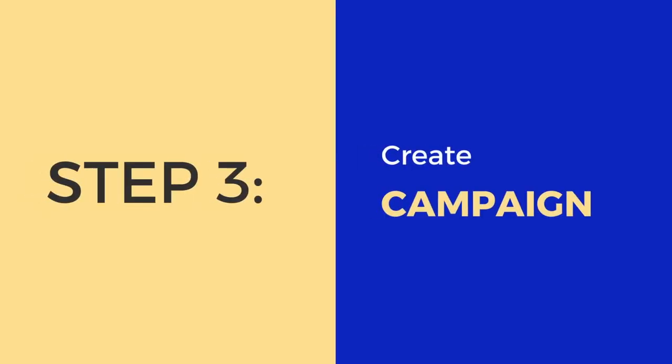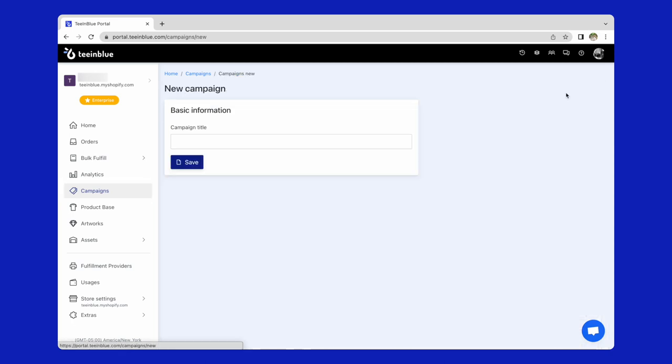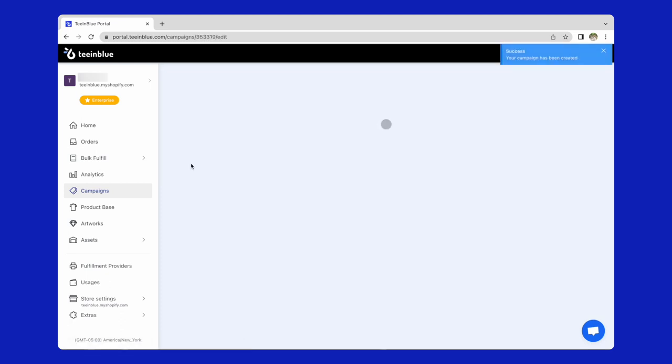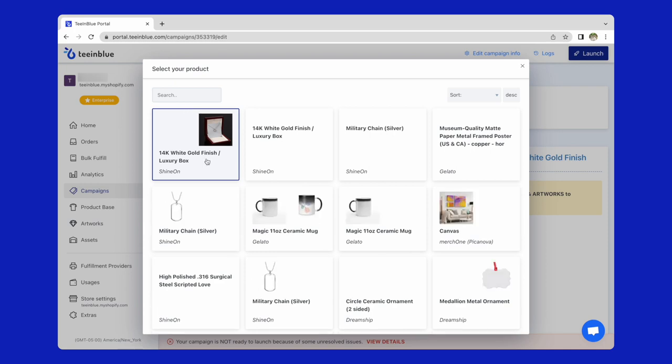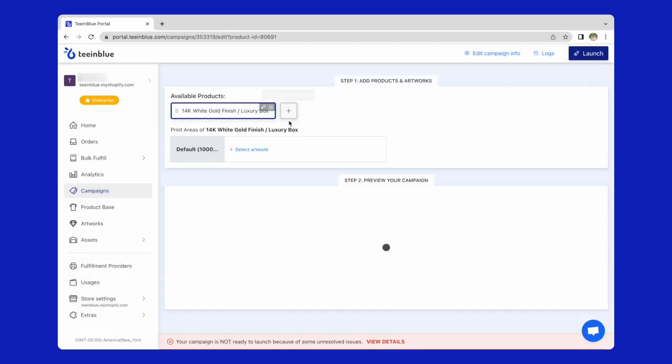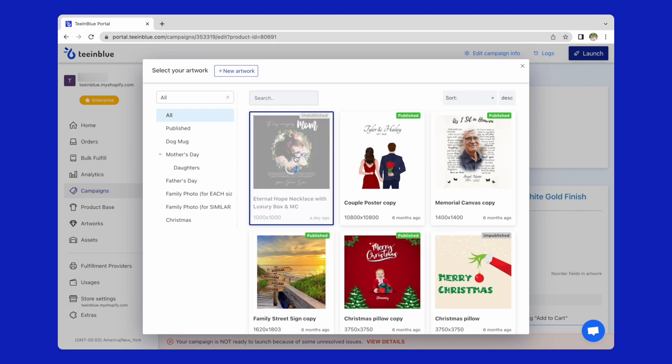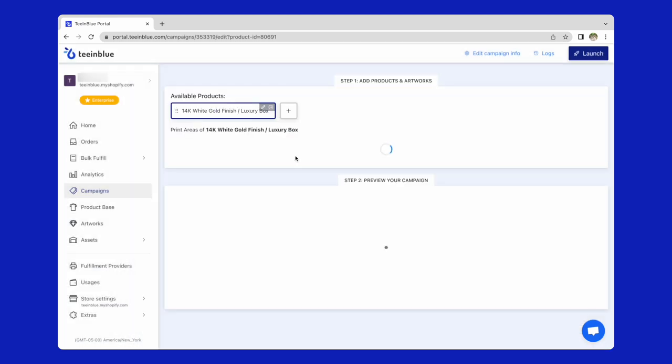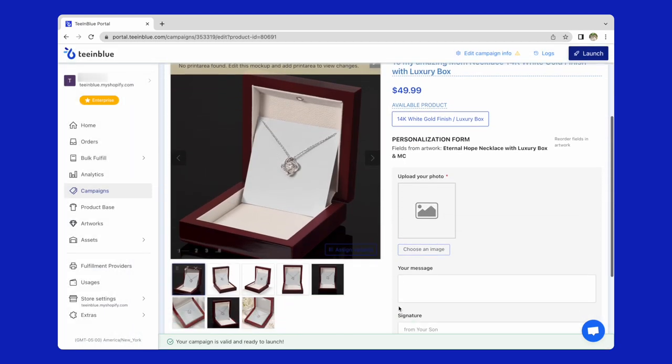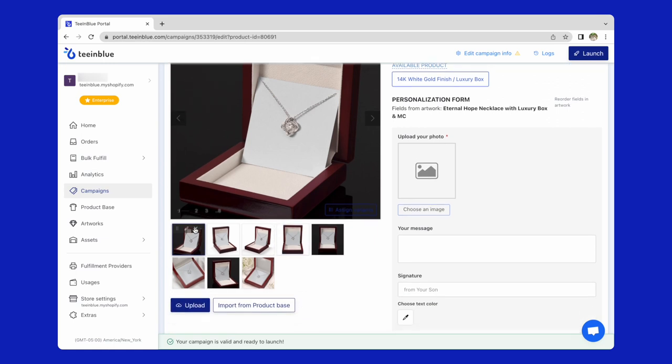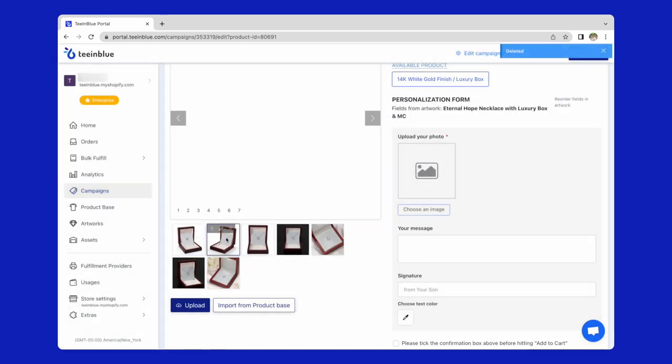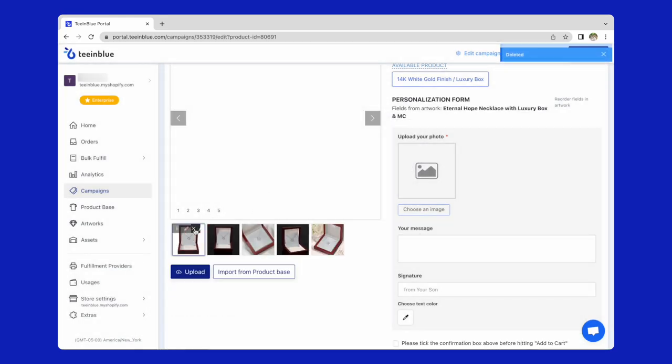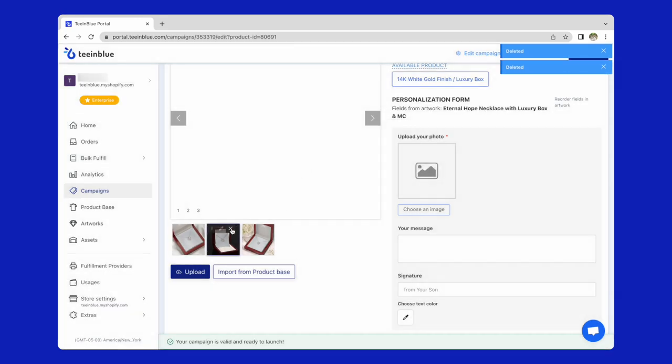The next step is creating a campaign. From the campaigns page, click on new campaign button. Add the campaign title and click save. I will combine the necklace product base and the artwork I've prepared in this campaign. Here, you could add your own mockup images if you want. I will use the default mockup from ShineOn. I will delete some default images. No need to use too many mockups because it will cause heavy load on the storefront.